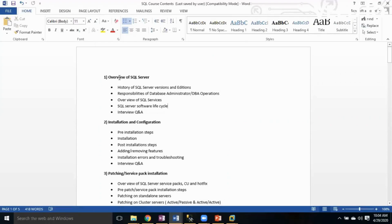Each and every topic has a separate session for interview question answers, which is mainly used for clearing interviews.